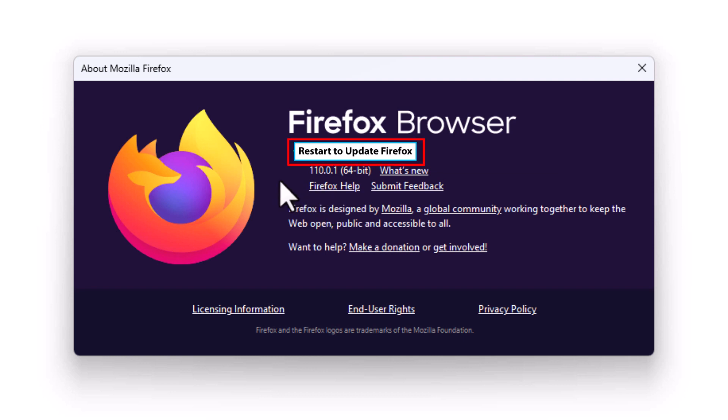But that is how you check your version of Firefox and if there's any updates for it. Thanks for watching.